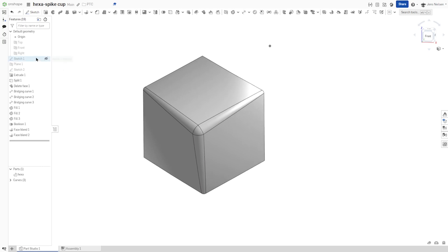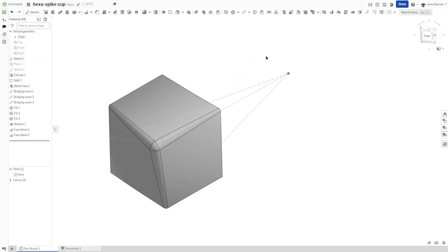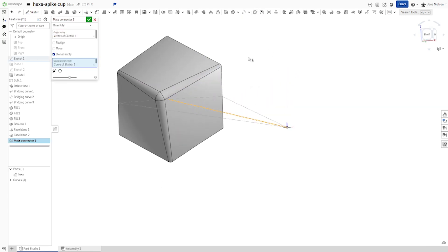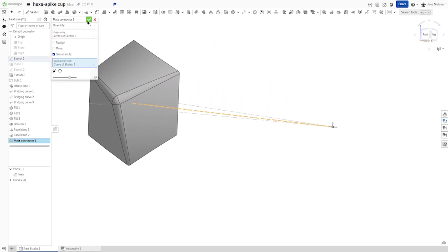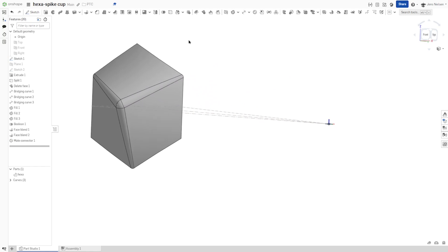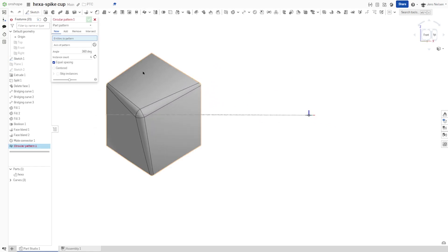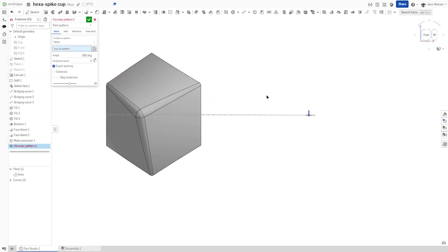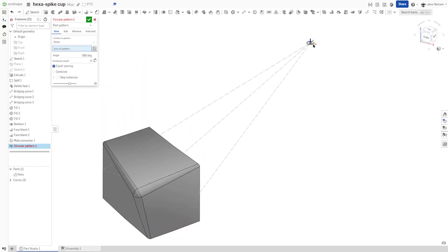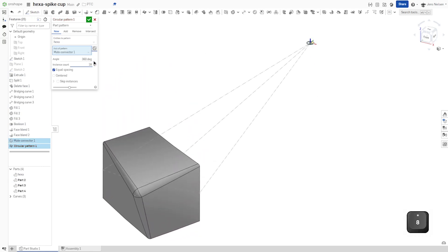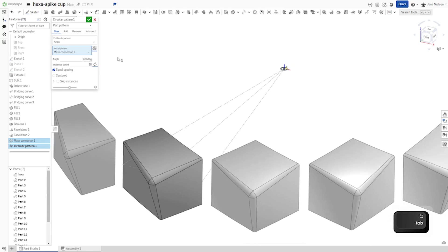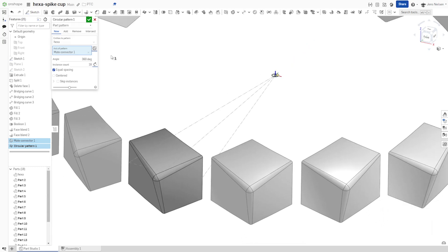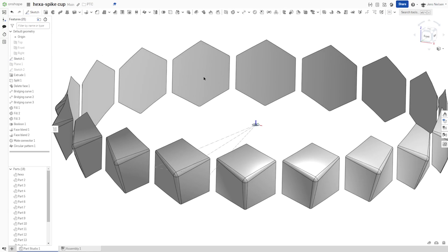Next, I'll make that sketch one visible again and define one mate connector here. And use that mate connector for circular pattern. 18 times for hexa.